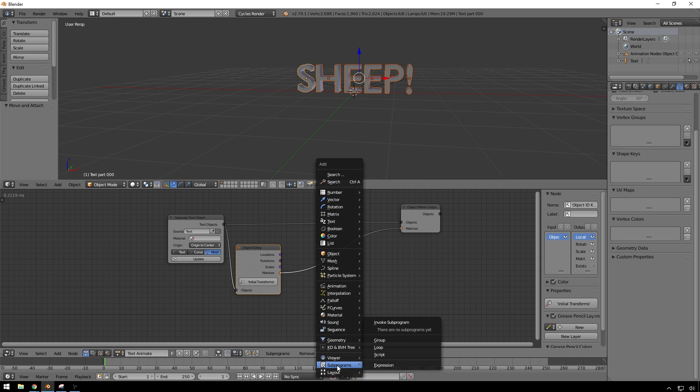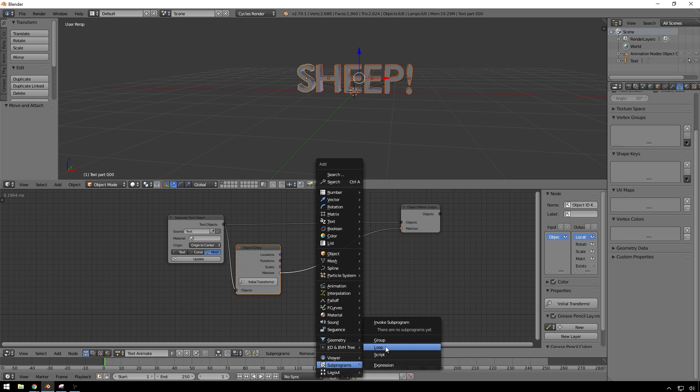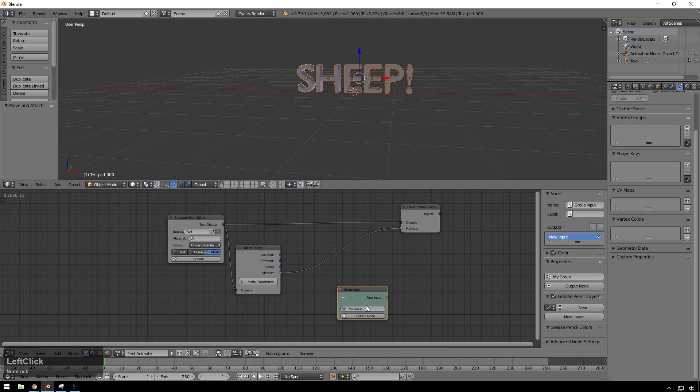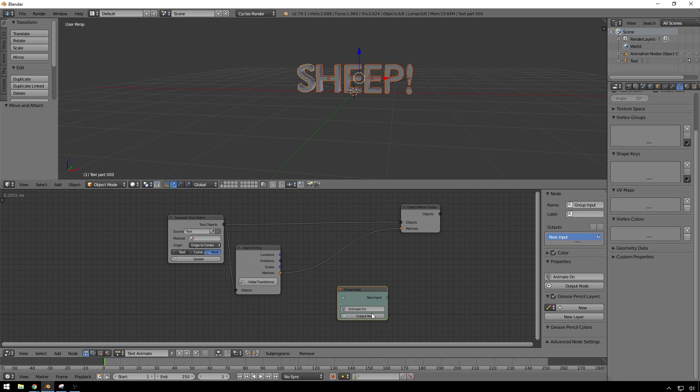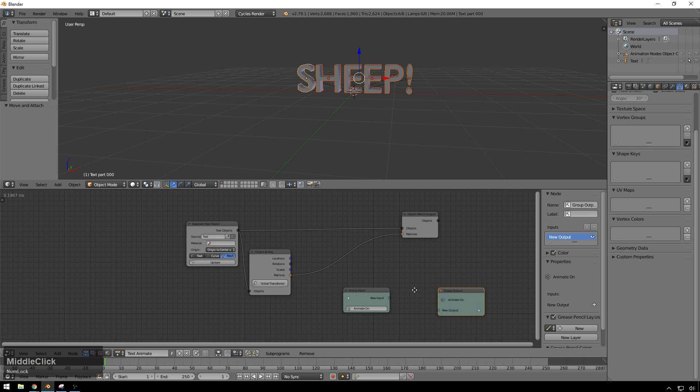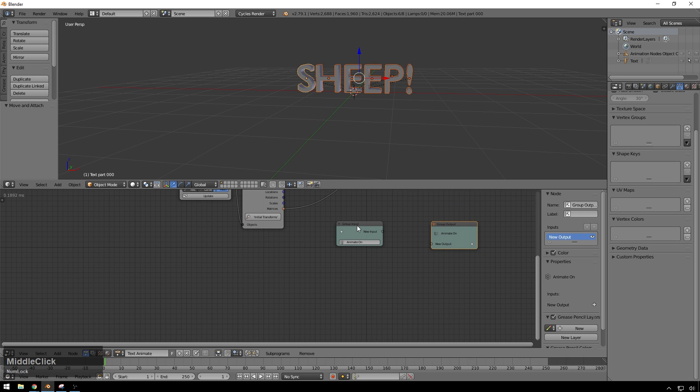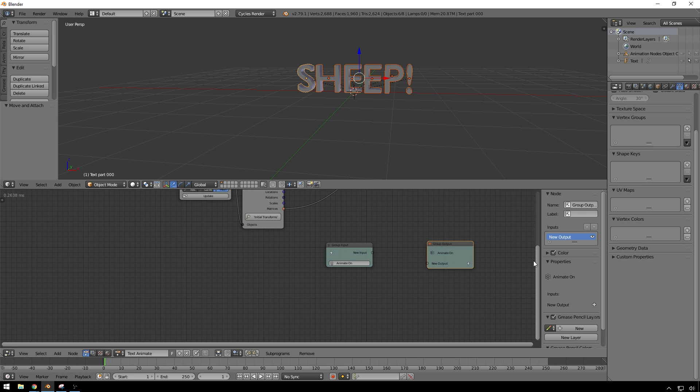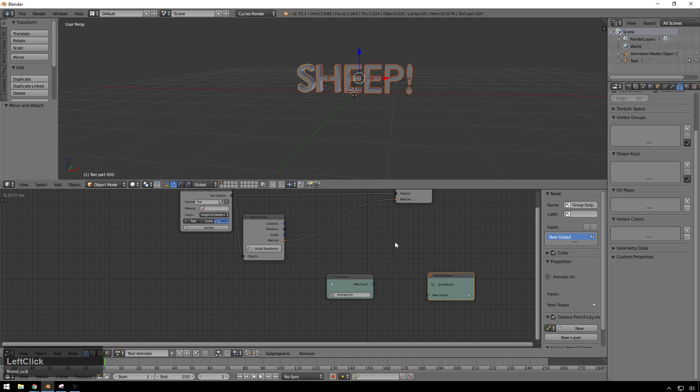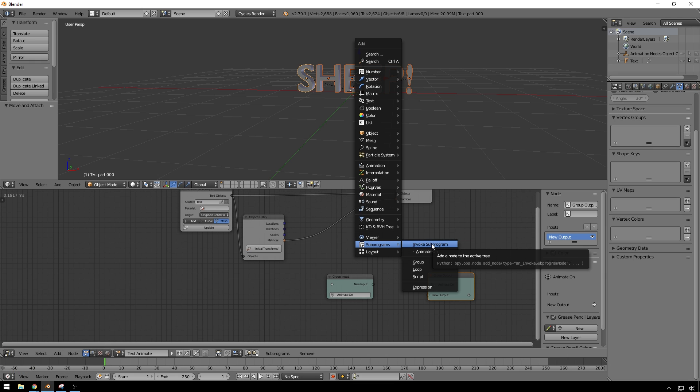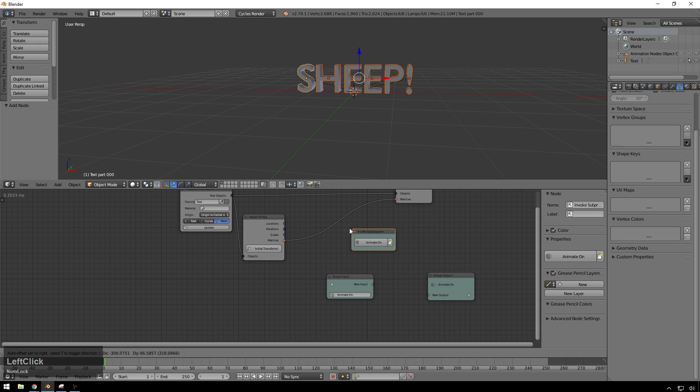So sub programs. Yeah, drop a new group in here. So get a new group input, we'll call this animate on, then we'll also add an output node. So now this is the start of our group and the end of our group, we have nothing coming in, nothing going out yet. So let's get some stuff coming in. So today sub program, invoke sub program animate on. Now this node is where we're going to feed data in and then get data out from.